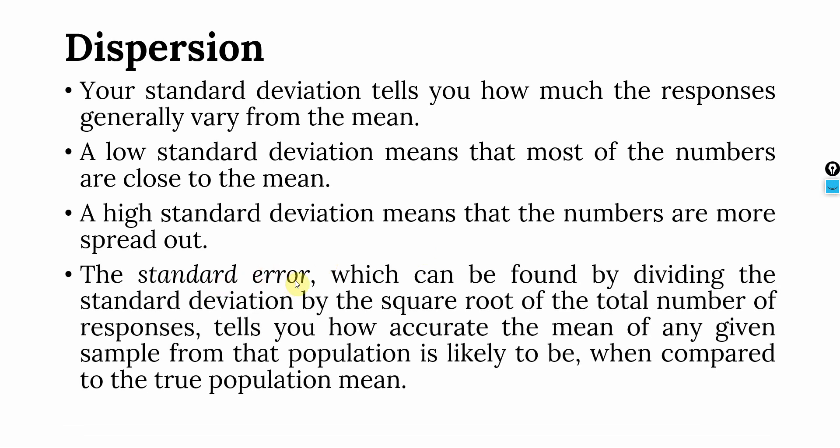The standard error, which can be found by dividing the standard deviation by the square root of the total number of responses, tells you how accurate your mean of any given sample from that population is likely to be when compared to the true population mean. The lower the standard error, the higher is your accuracy.